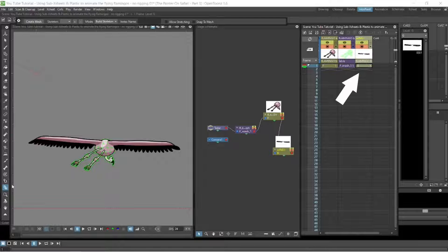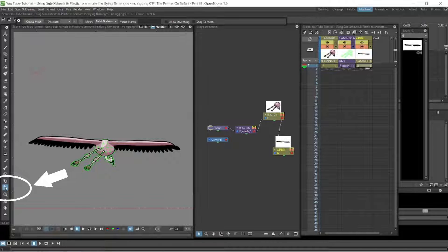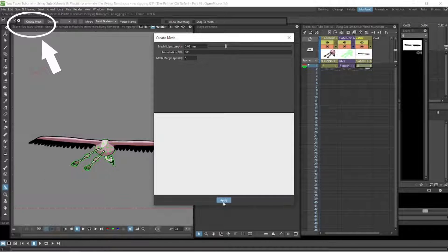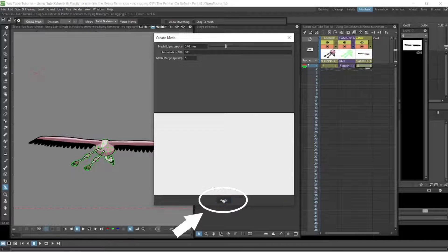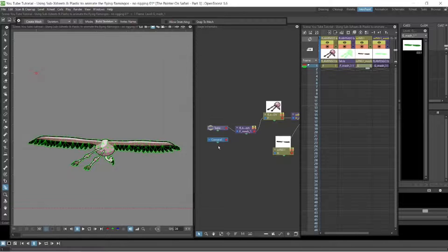And then we do the same thing to the wings. Bottom left to the plastic. Top left to create mesh and then apply. That is how we create the mesh.